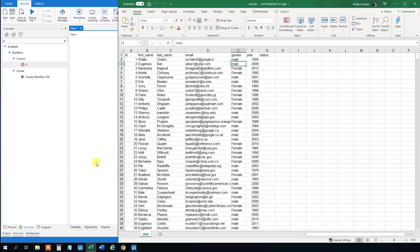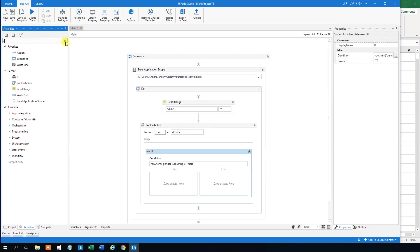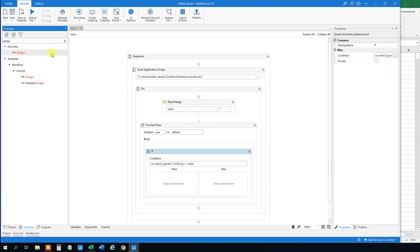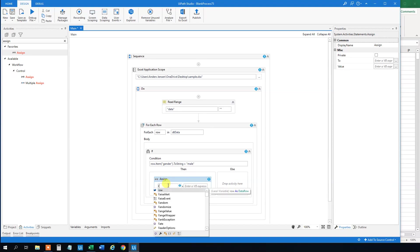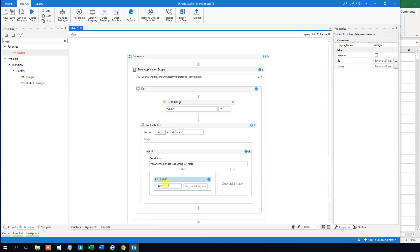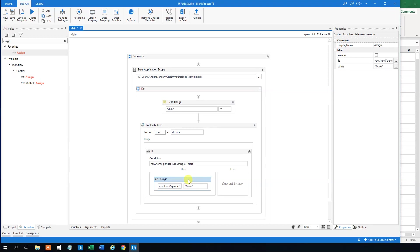So then we need an Assign. And here we will again refer to the row item and then we will have the gender. And we don't have to put it to string. And then we will rename it to Male.